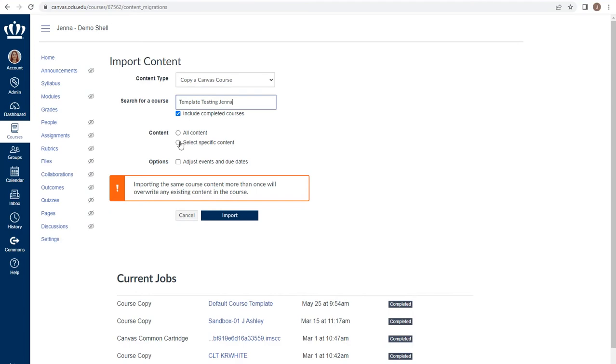If you are looking to only pick and choose which content you wish to bring over, we'll discuss that in just a moment.